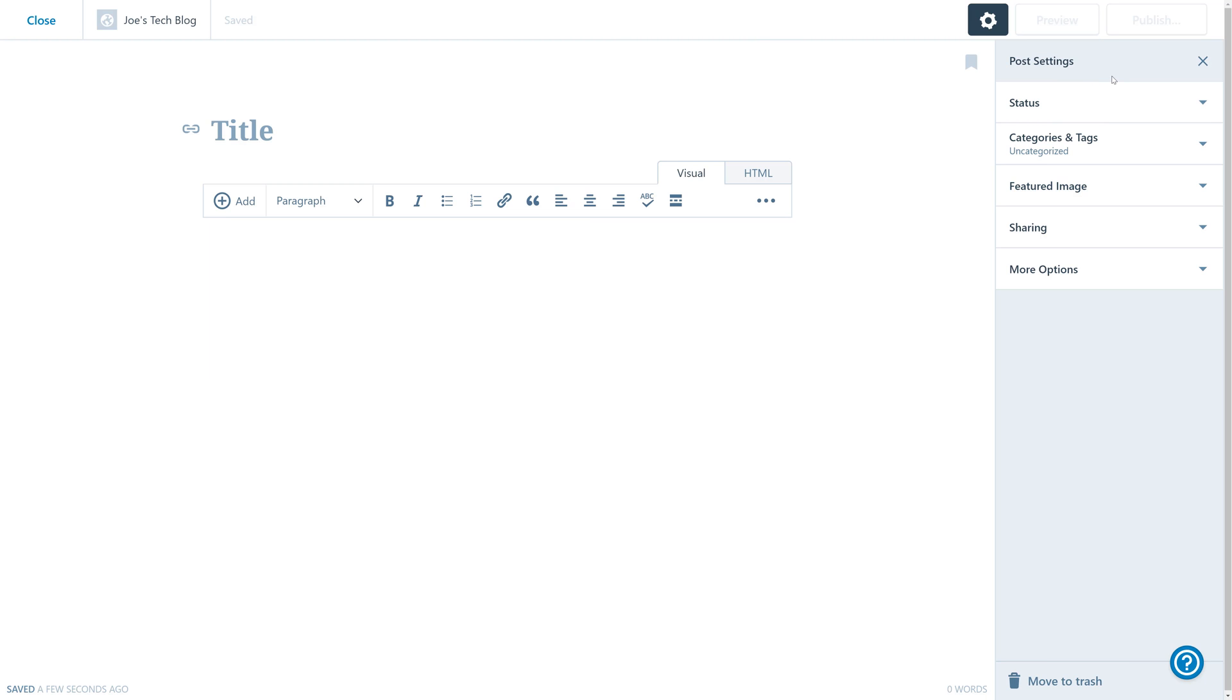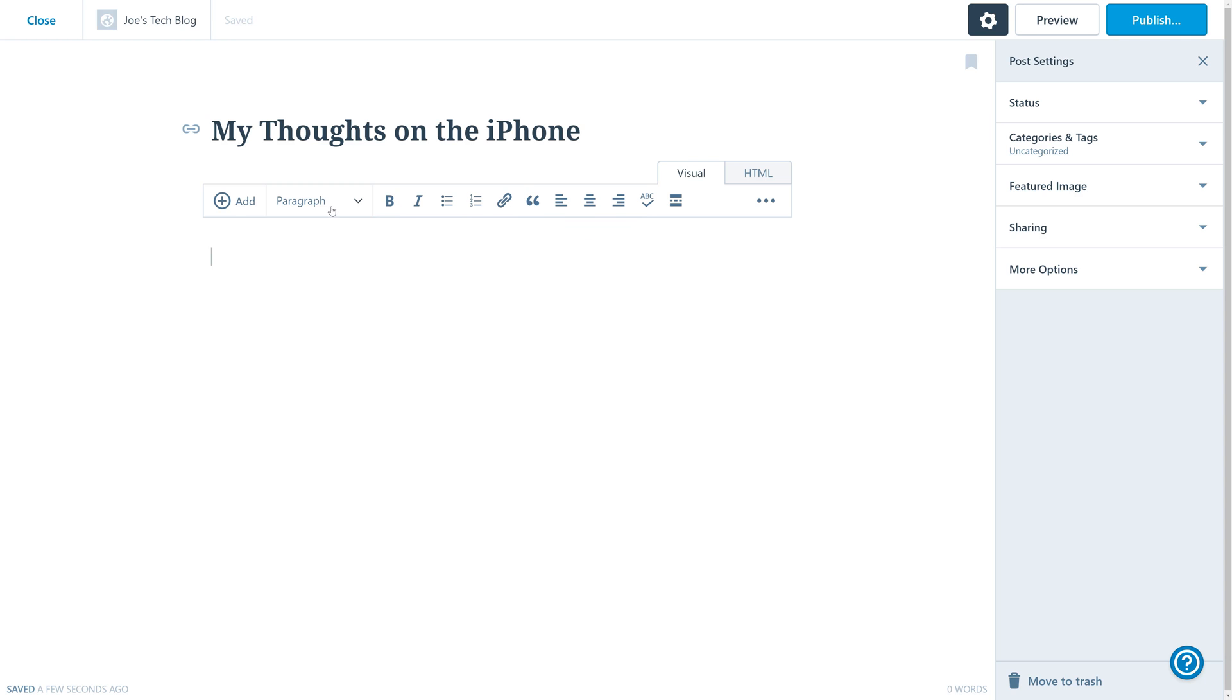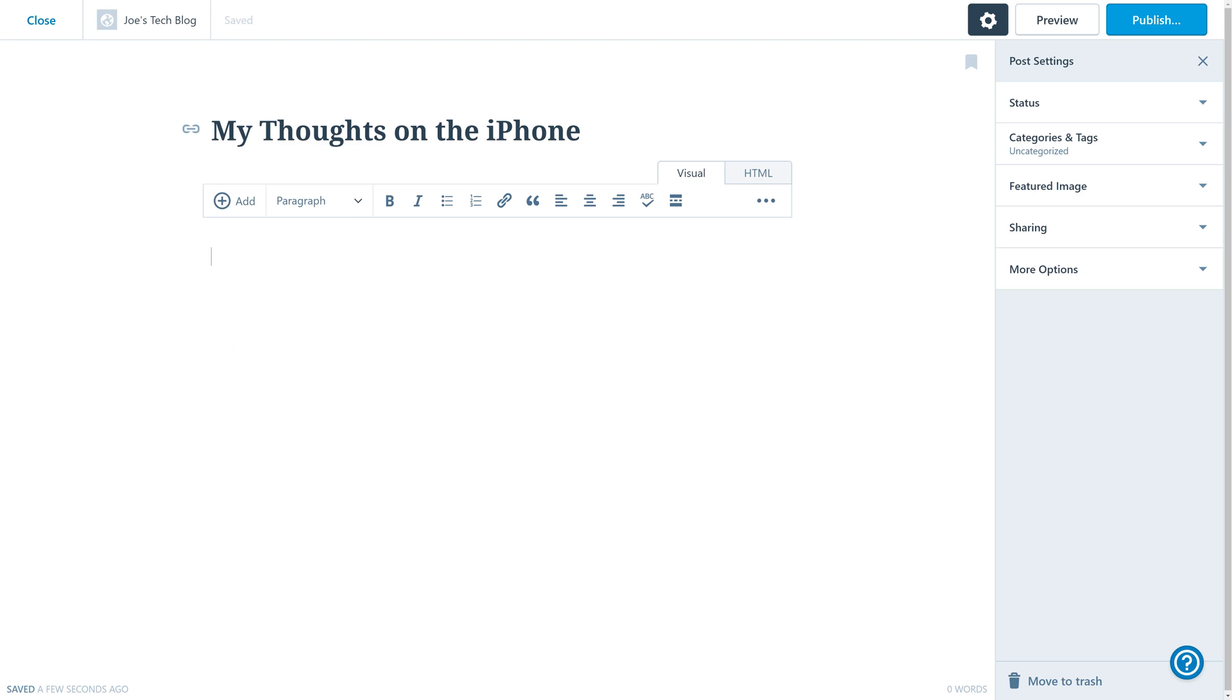Once we go through all the tooltips, we're going to start adding our content. So we'll add a title, My Thoughts on the iPhone, and then we will add our content. So we can start typing our content here. We have a simple visual editor bar where we can bold text and add links, and we can choose to upload media like images or audio.